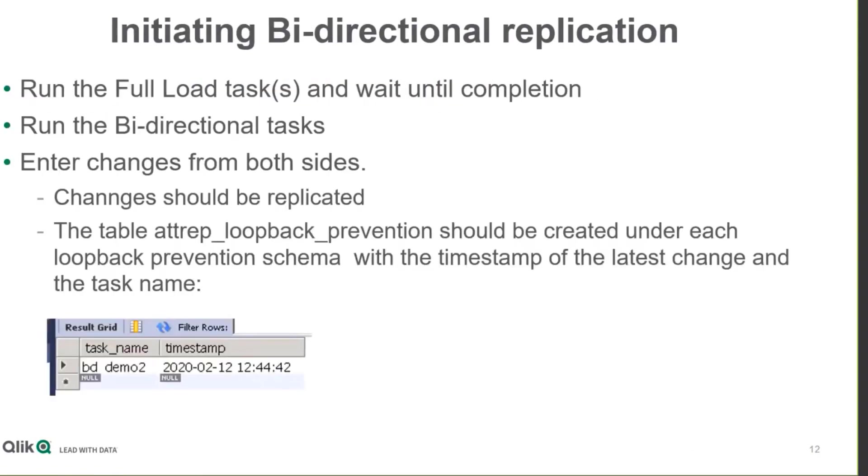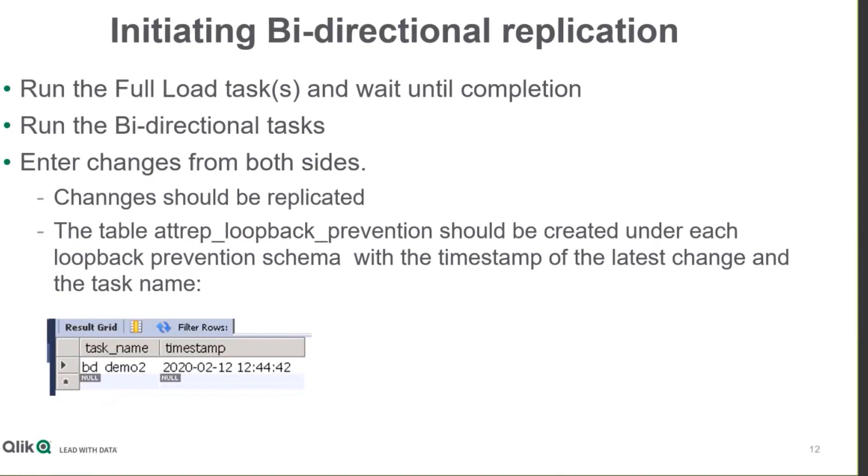So once some full load tasks have run to accomplish the initial synchronization of the endpoints, wait until they are completed, and the bi-directional tasks have been defined and set correctly, we are ready to start updating both endpoints with changes. So changes from point A will be replicated to B, and changes from B will be replicated to A. And the loopback prevention schemas have been defined.